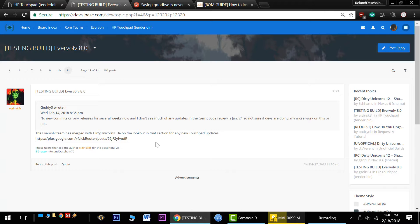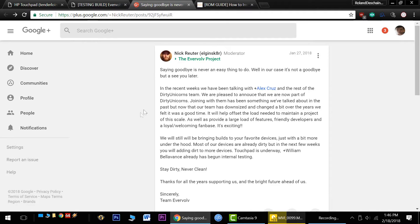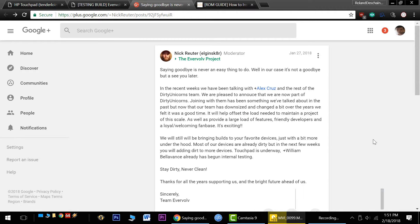The Evervolve team will be merging with the Dirty Unicorns team. Follow the link here over to Google Plus to read about it. Saying goodbye is never an easy thing to do. Well, in our case, it's not a goodbye, but a see you later.